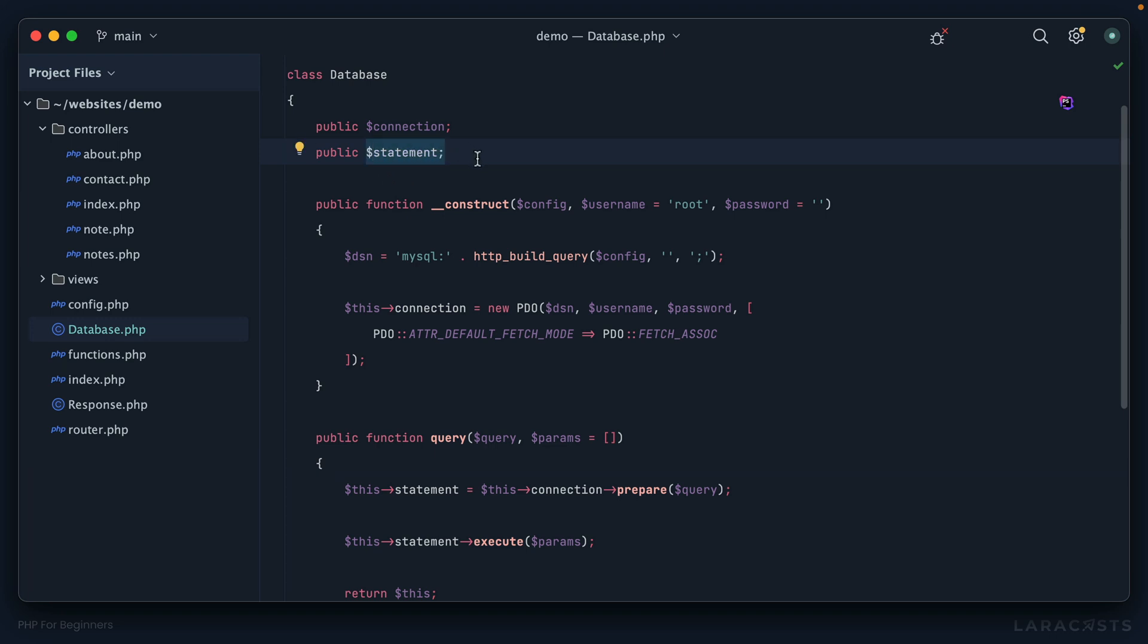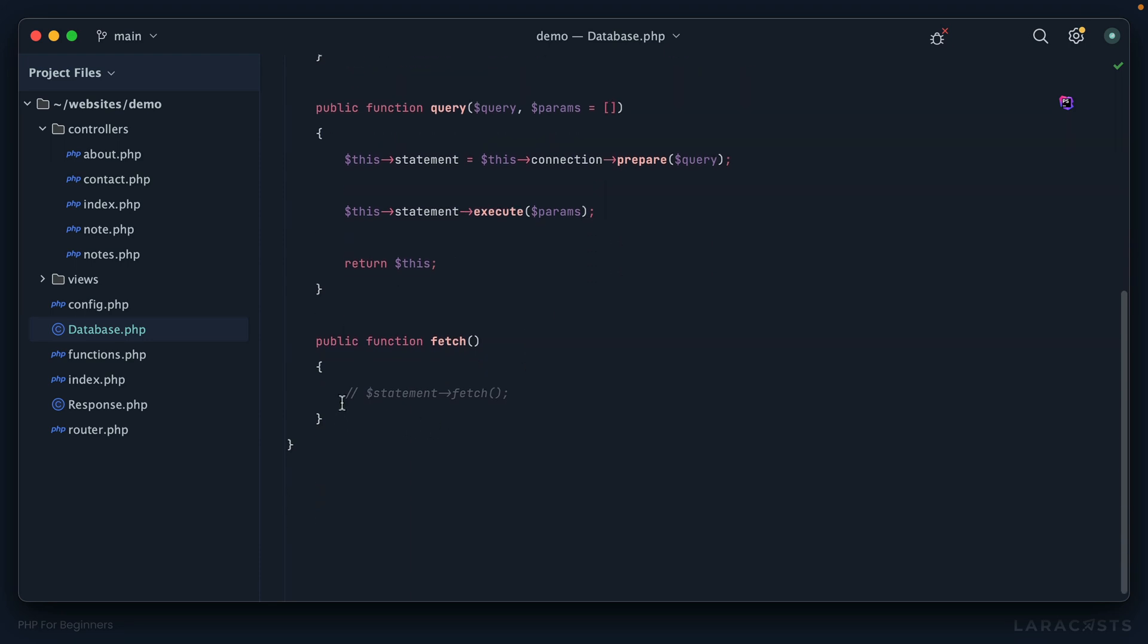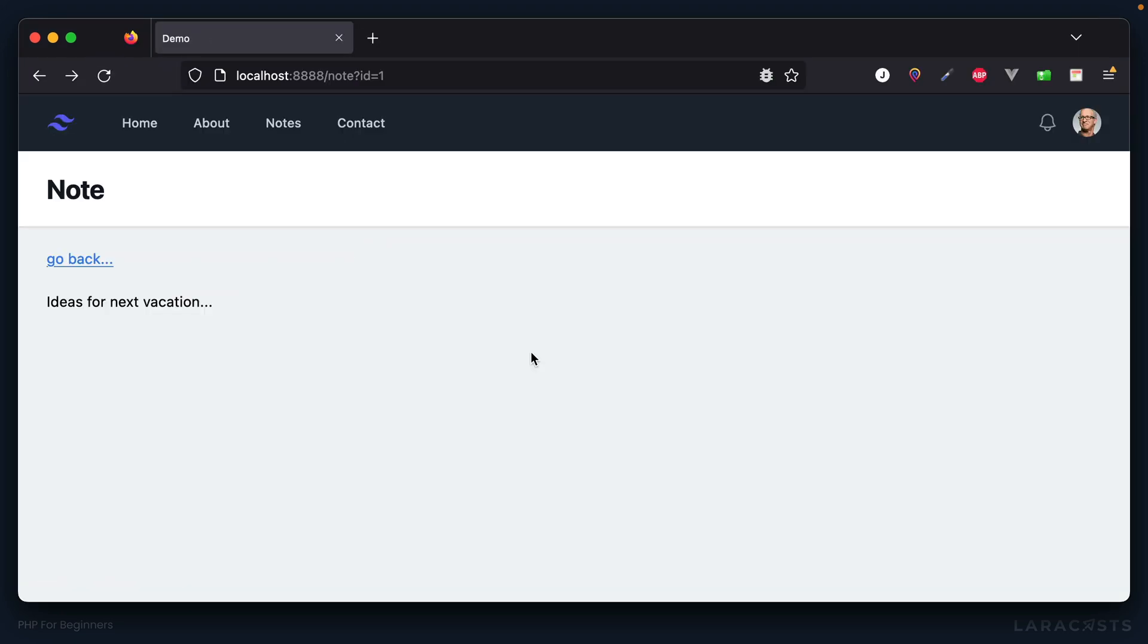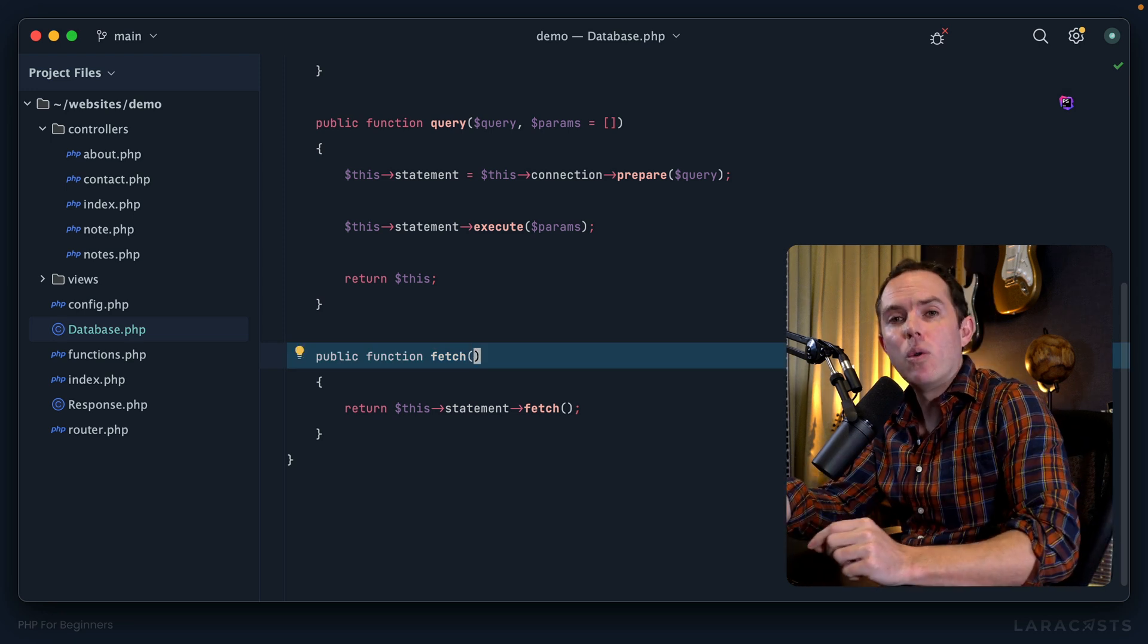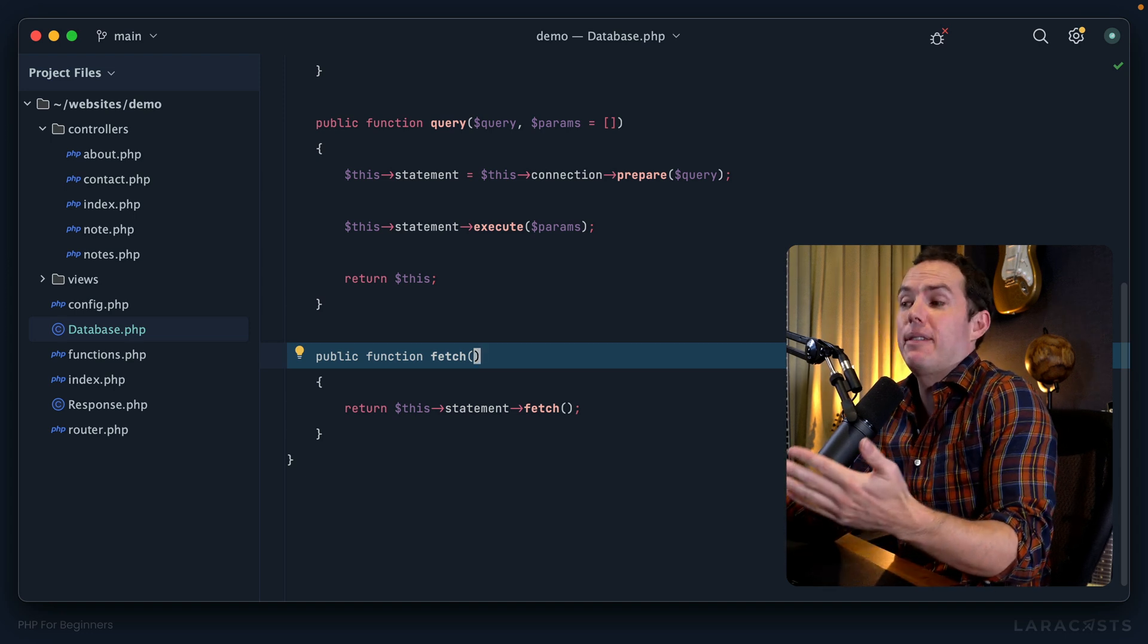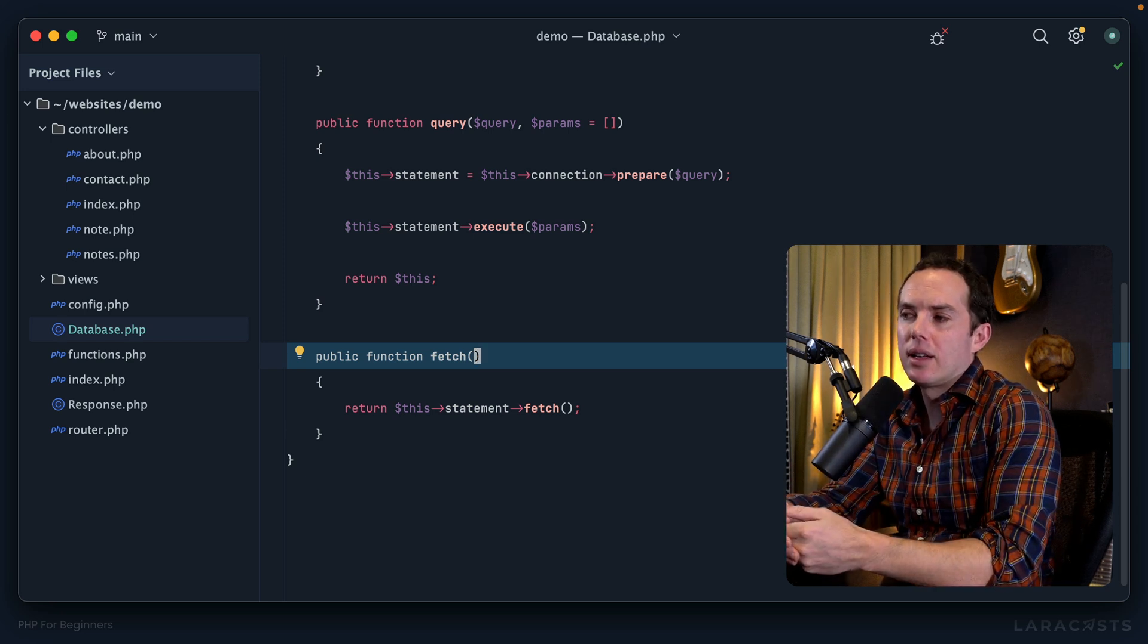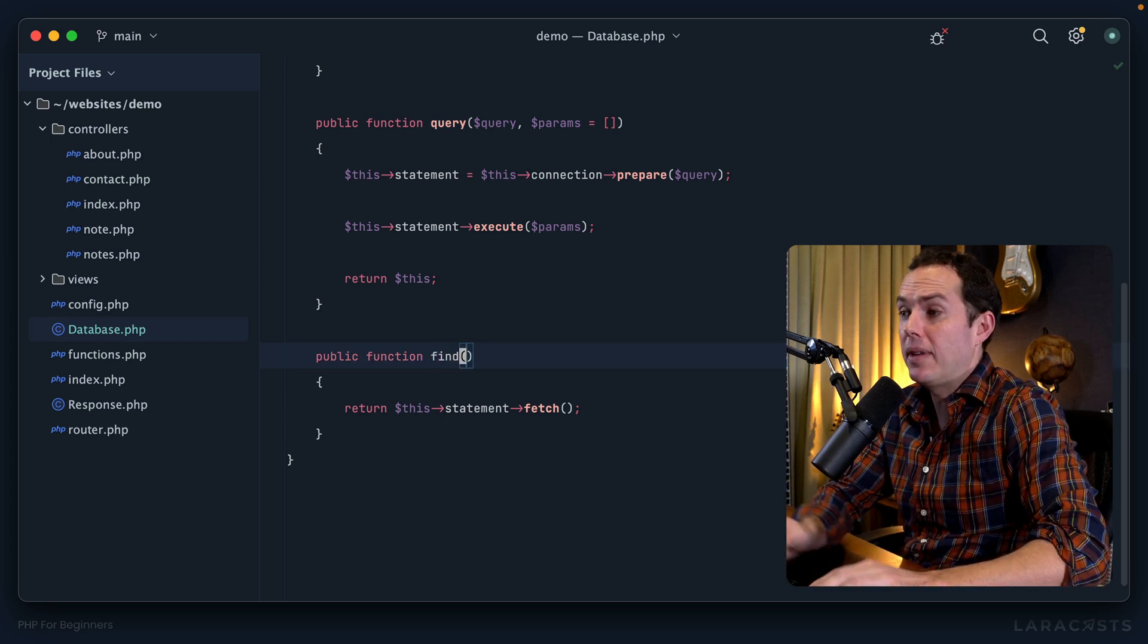Now that we've assigned the PDO statement to the object, I can grab it from any method that needs to access it. I'm going to say 'return this statement fetch'. If we did everything correctly, it should just work. Come back to Firefox, give it a refresh, and there we go - we're in business. But the key difference here is that I now own this fetch method. That means if I don't want to call it fetch, I don't have to. If I want to find a record, why don't I just use a method like 'find'?